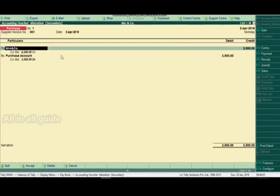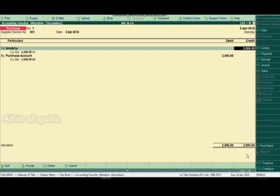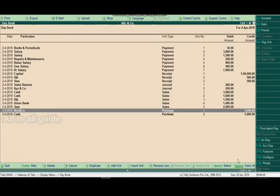If you have a case of a cash transaction entry, you may have a mistake. In that case, you will have a cash book entry. Then you will open the accounting voucher alteration window and accept the changes. If you want to delete that voucher, we will do it in the alteration window.